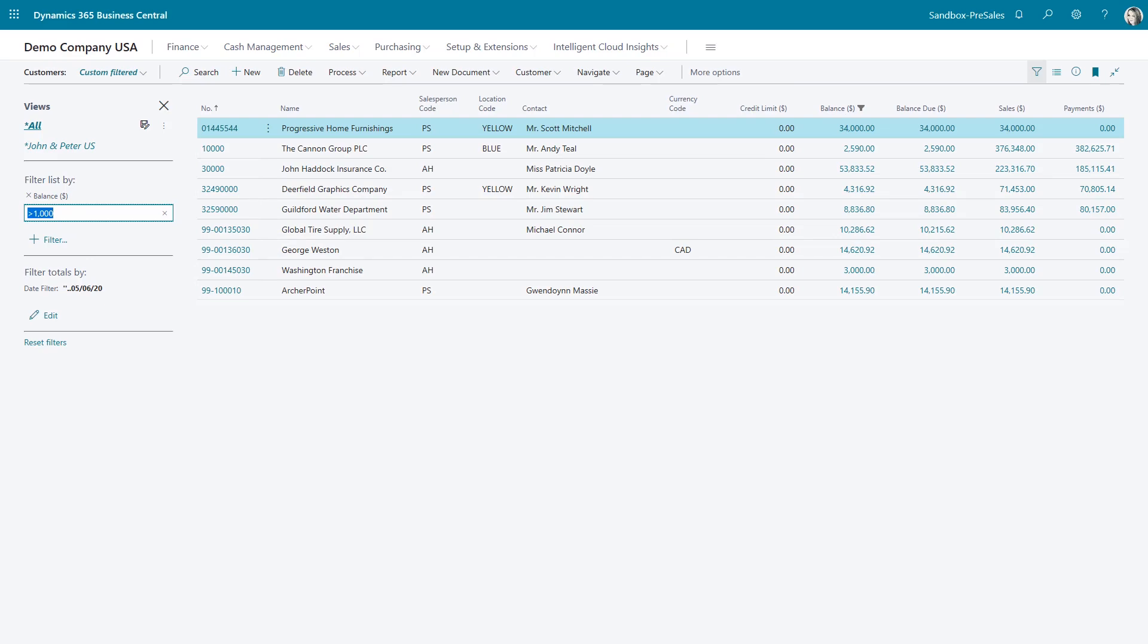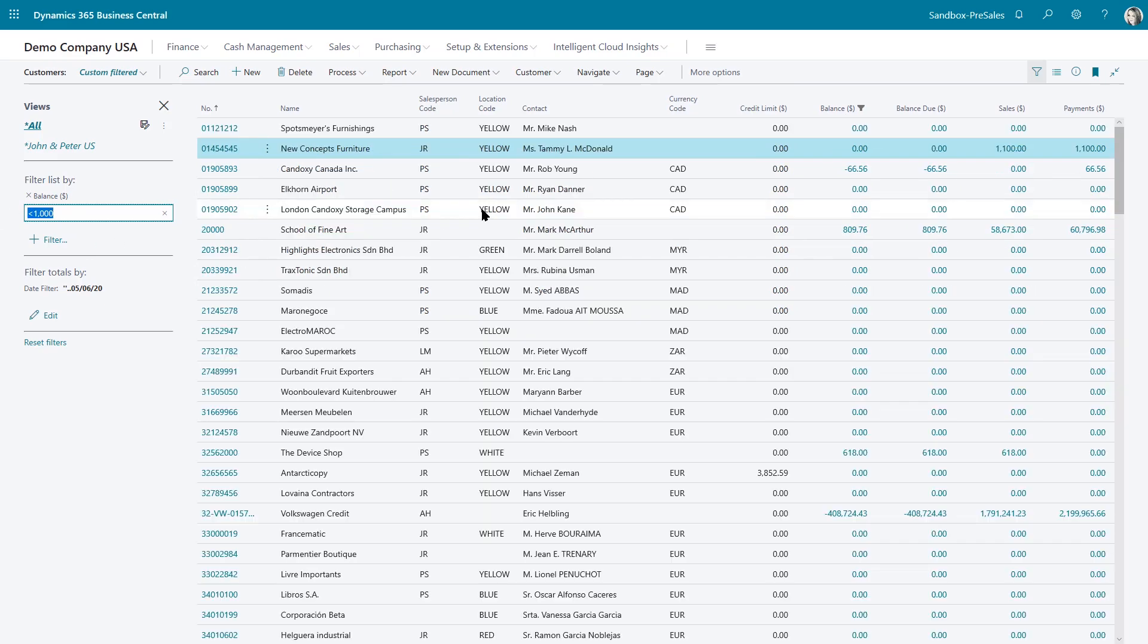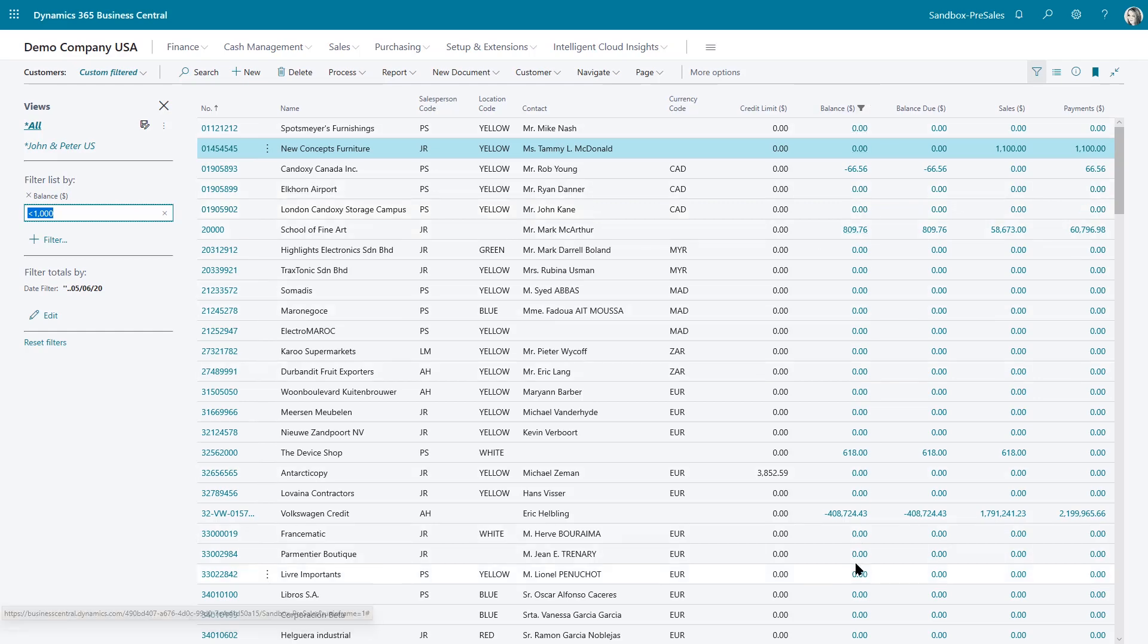So let's go ahead and filter on the balance. And again, I said I wanted everything greater than $1,000. So now it's filtering that balance field for me for everything greater than $1,000. And of course, I could do the opposite, less than $1,000.